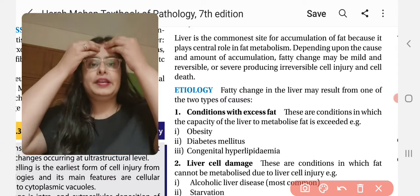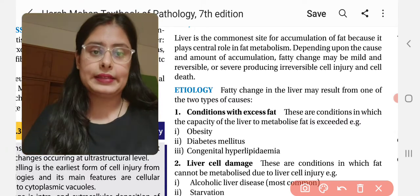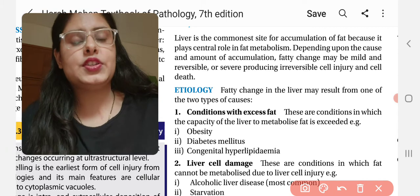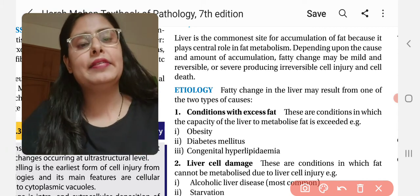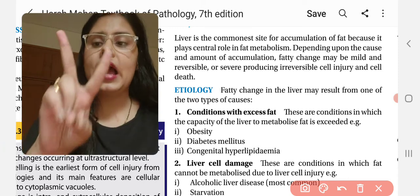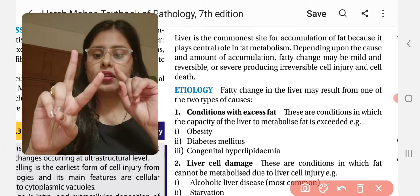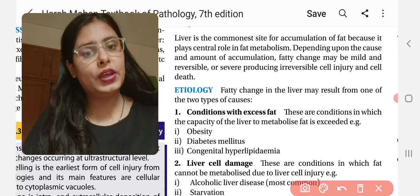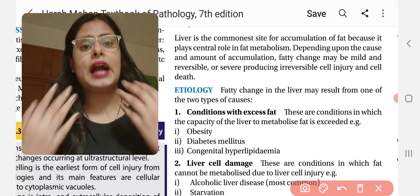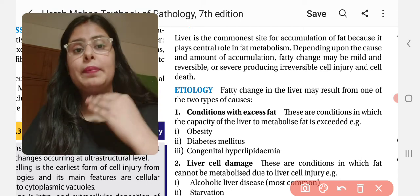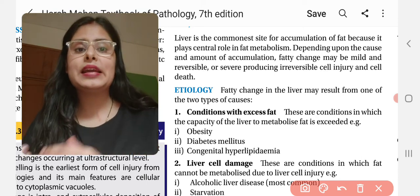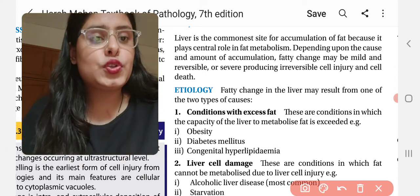This ultimately leads to cell death. Now let's talk about the etiology — what is the cause behind fatty liver. There are two main causes: either there is excess fat in the body, or the liver is not functioning properly to metabolize fat.